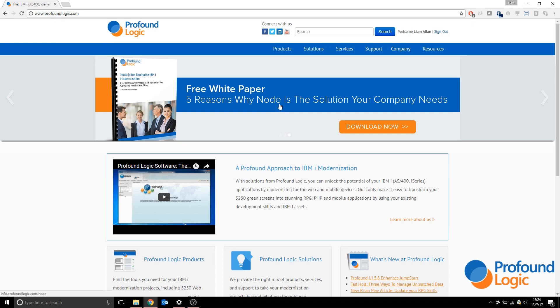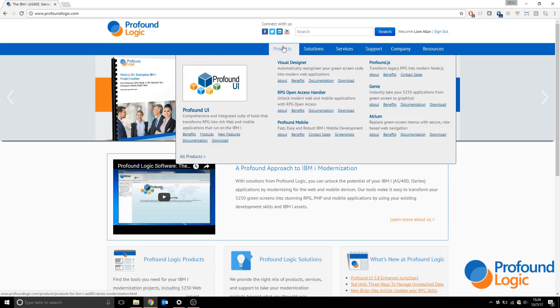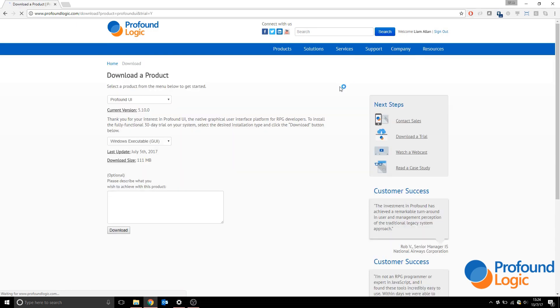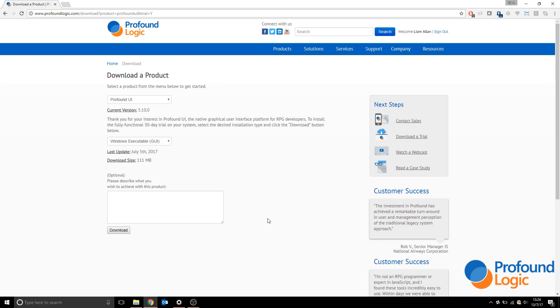When you're on there, go to the products tab and select the download button within the visual designer section. Note that I am already signed in. If you haven't purchased Profound UI, you'll be prompted to get a trial key, which gives you access to Profound UI, the visual designer, and the Profound JS connector for free.